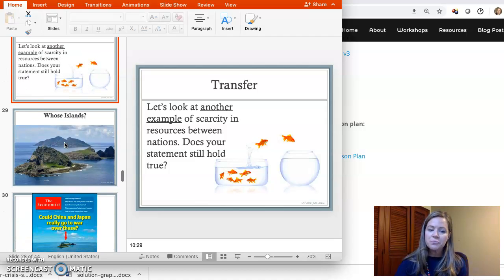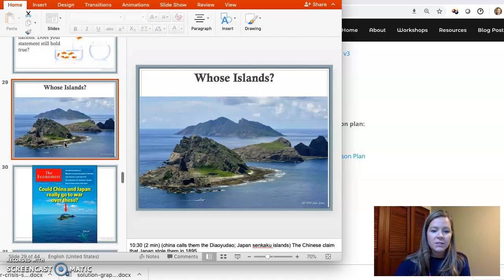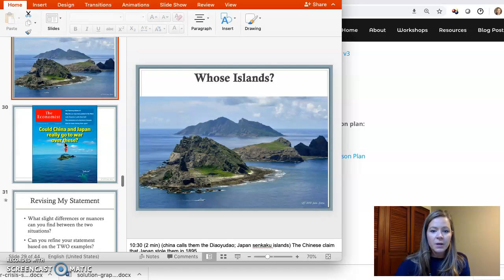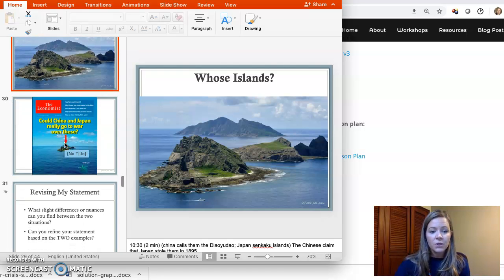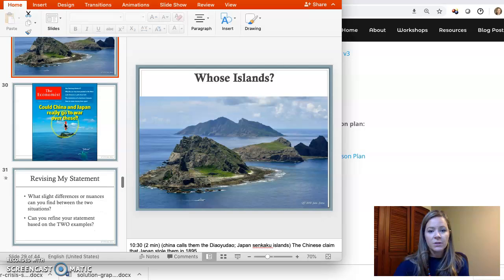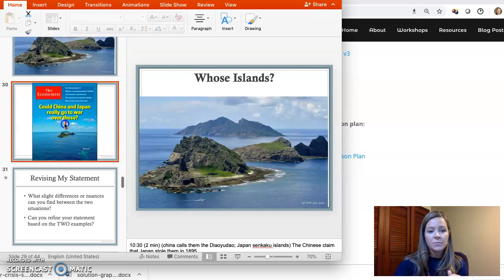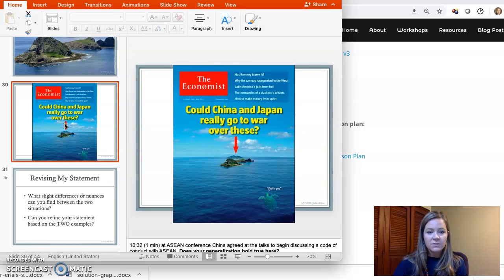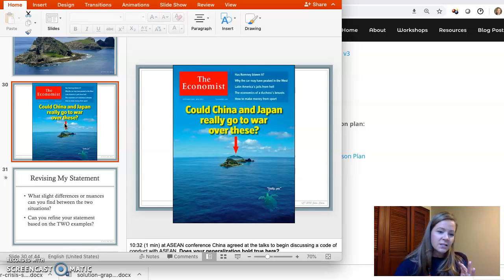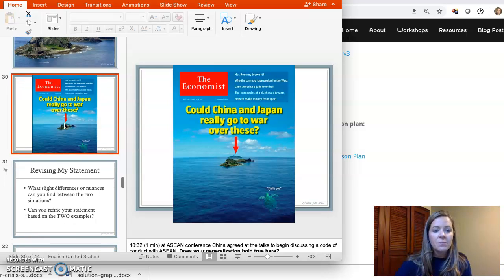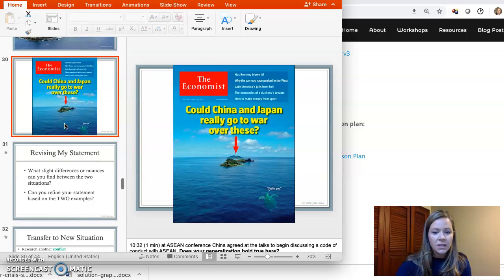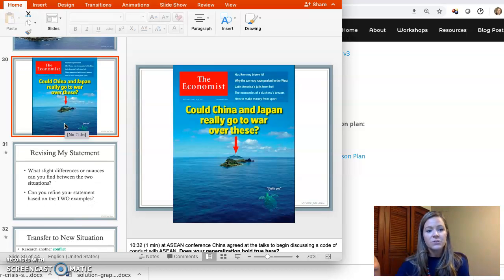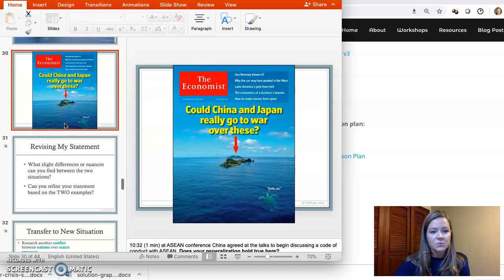The next situation is in the PowerPoint — you can explain it to students or look up additional sources. We transfer to the Senkaku Islands in the South China Sea, because China and Japan have been fighting over these islands for many years. It keeps escalating, cooling down, escalating, and cooling down — it's an interesting place to transfer understanding about nations and power in conflict over scarce resources.